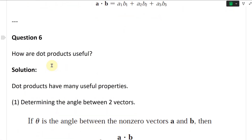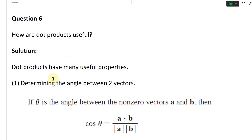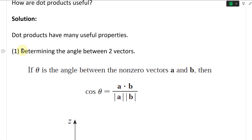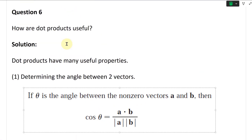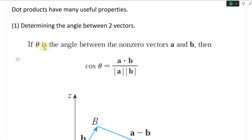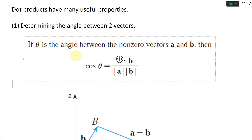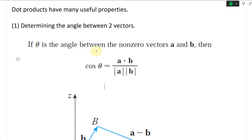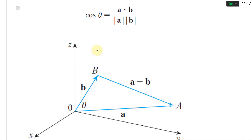Question six: how are dot products useful? Dot products have many useful properties. The number one property is determining the angle between two vectors. If theta is the angle between non-zero vectors A and B, then cosine theta equals A dot B divided by the lengths of A and B. You can then take the inverse cosine to get the angle — very useful.